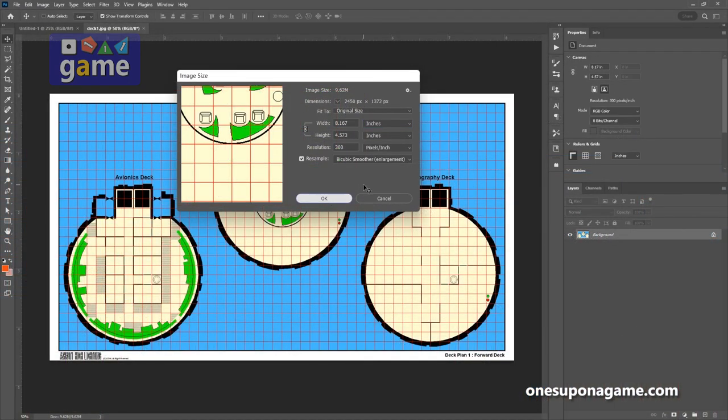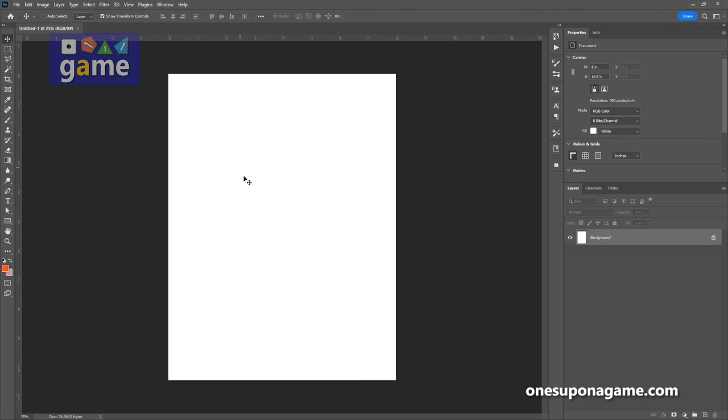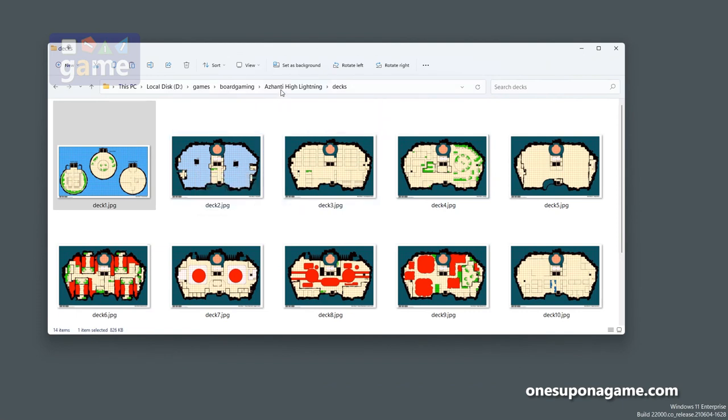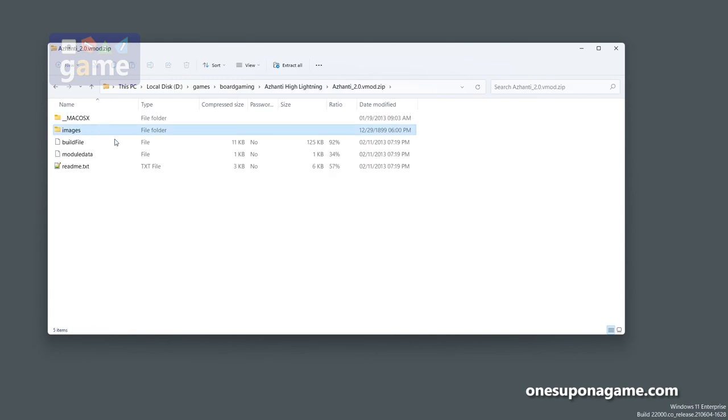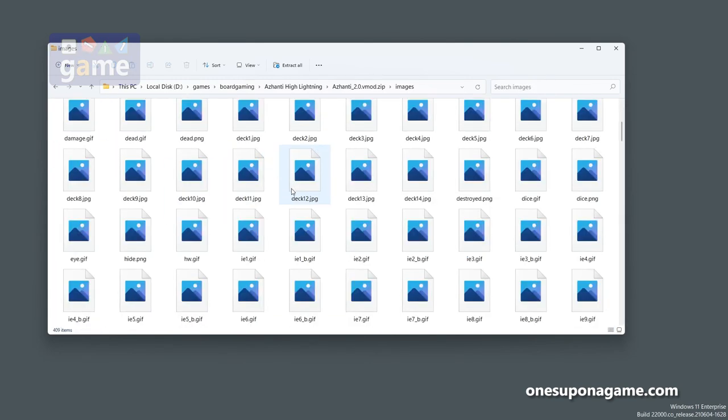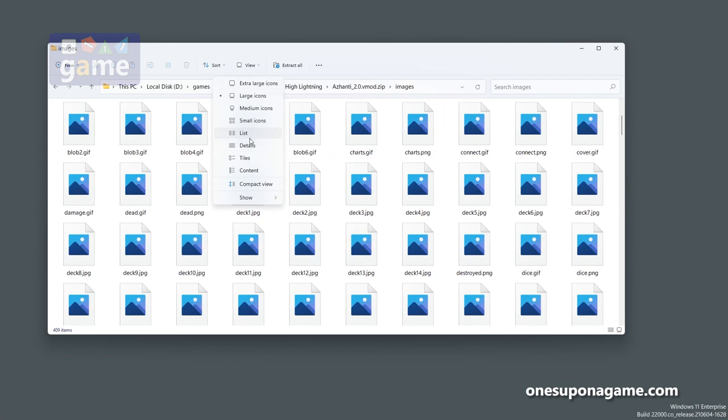But anyway, that is how you get to the images. They're encapsulated into a VASSAL module. And again, you can explore and find other things that you're looking for.